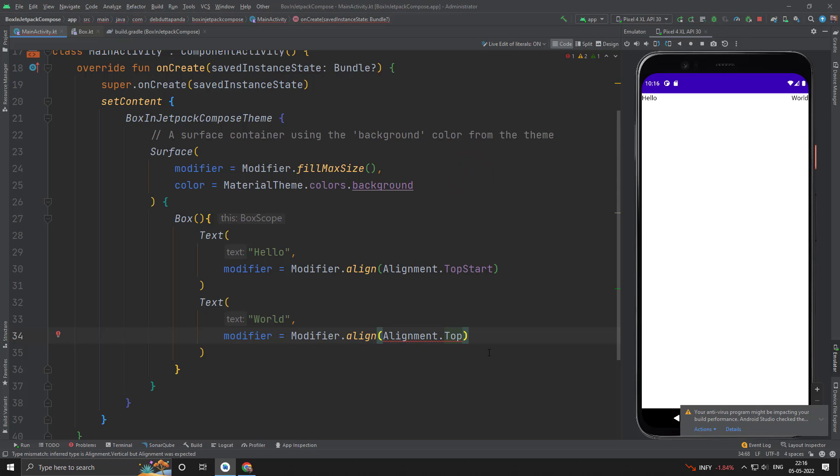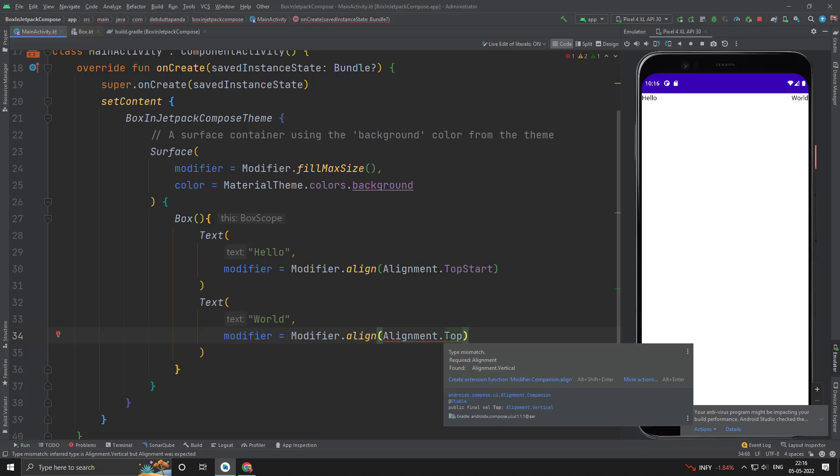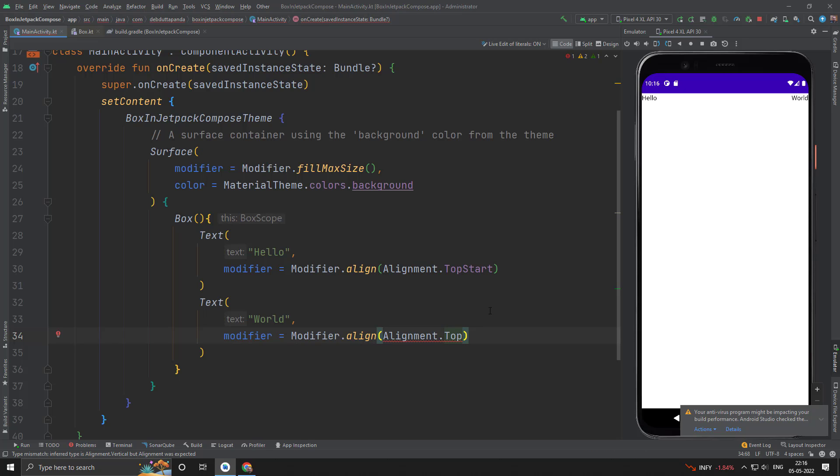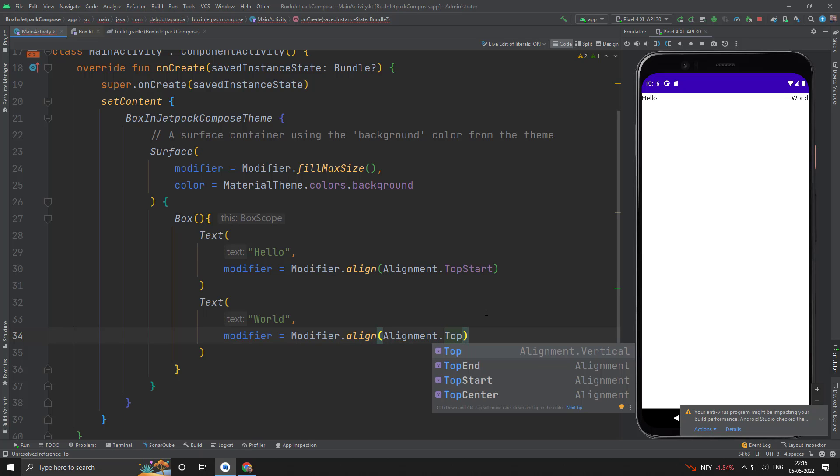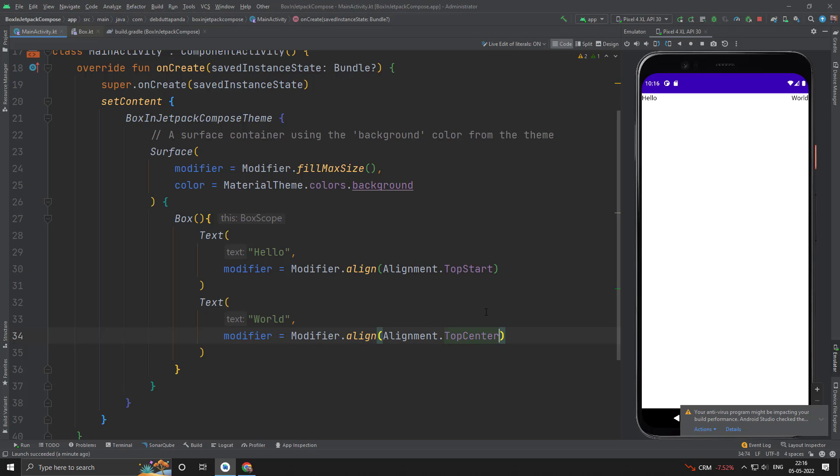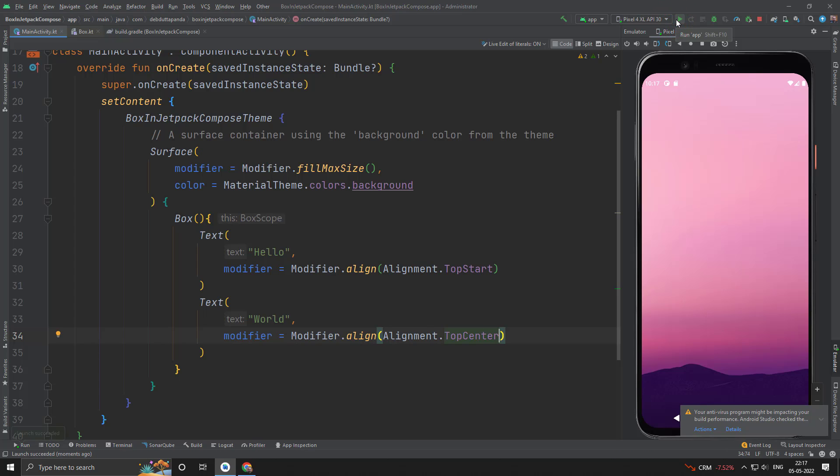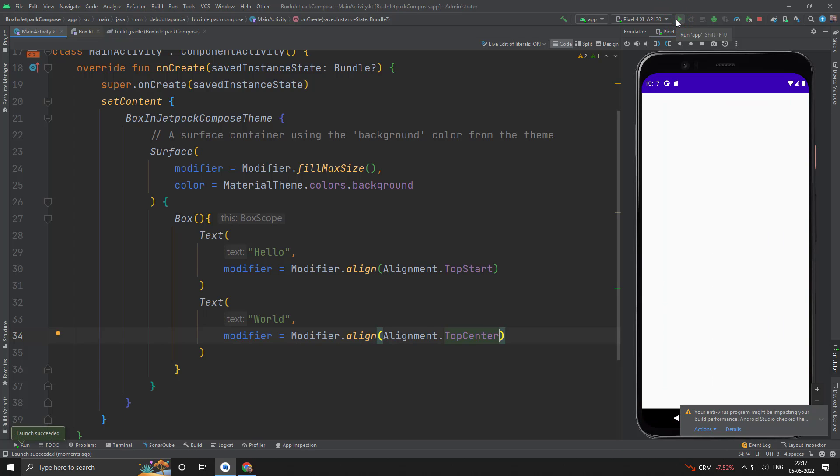You can see it will not take this because the top one says only the y direction, not the x direction. But if you put top end, top start, or top center as well, it will take. Yes it works. So this way we can achieve different placement for each child.